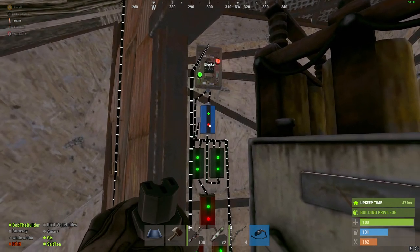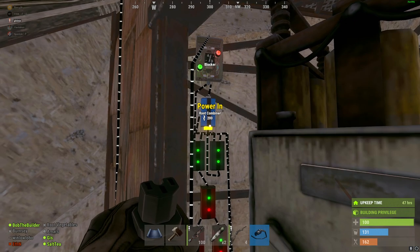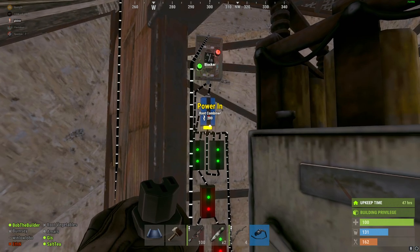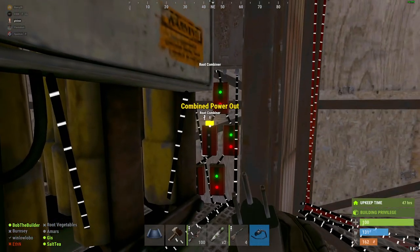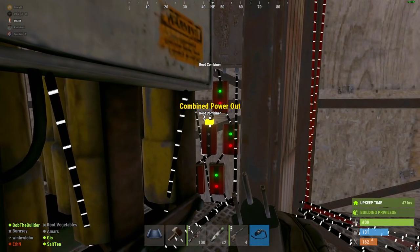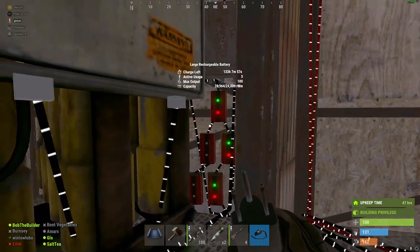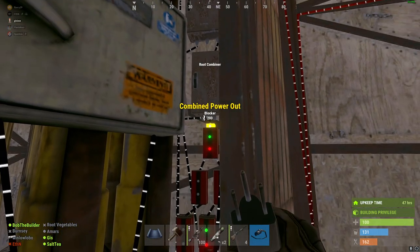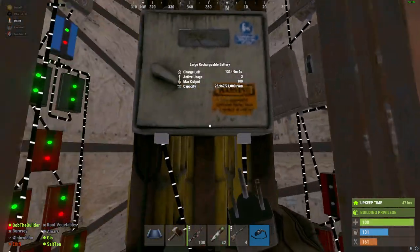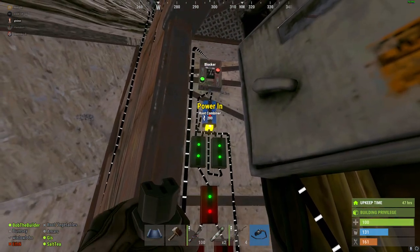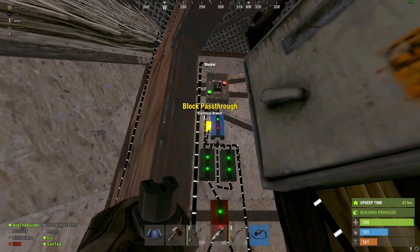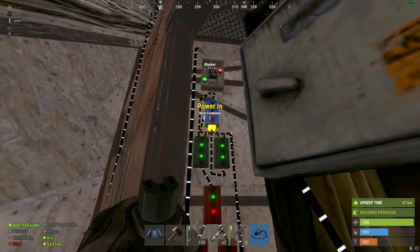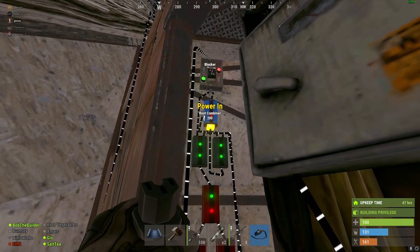Tracing backwards — this is getting power from the sum of all of the batteries. Over here I've got my second tree of root combiners that comes from all the batteries. That then goes into the input of the blocker, which is not going to be activated so long as we're producing 302 power from the sum of all of the wind turbines.